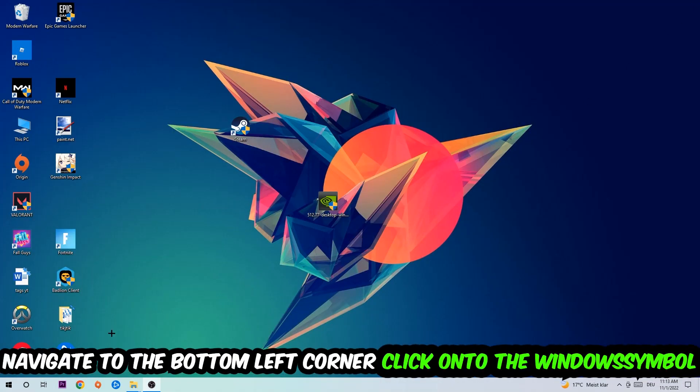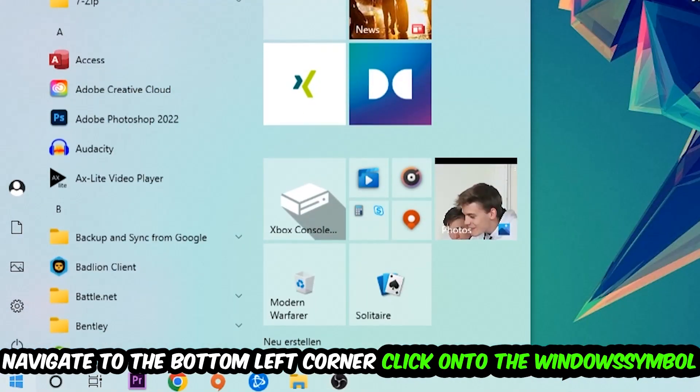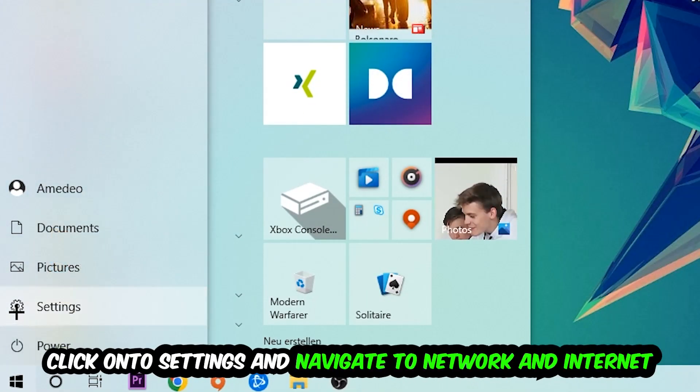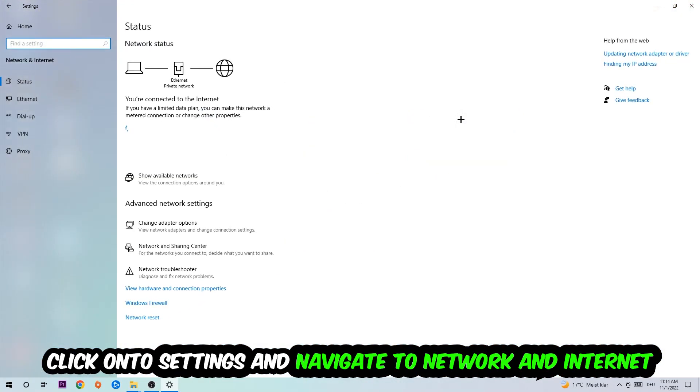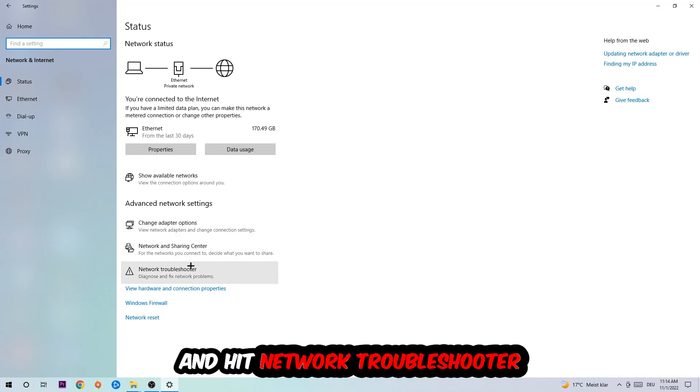Navigate to the bottom left corner of your screen, click on the Windows symbol, click into Settings, navigate to Network and Internet, and go down to Network Troubleshooter. You're going to use Windows to find any kind of issue you currently have.